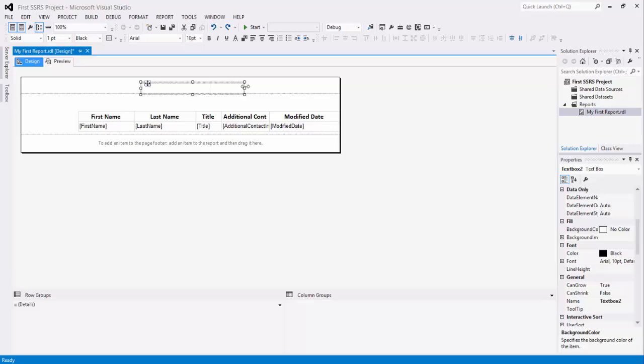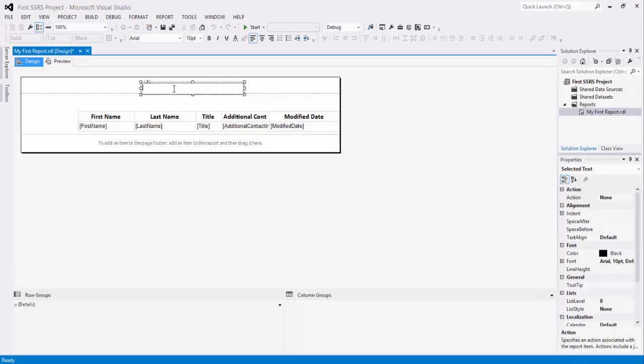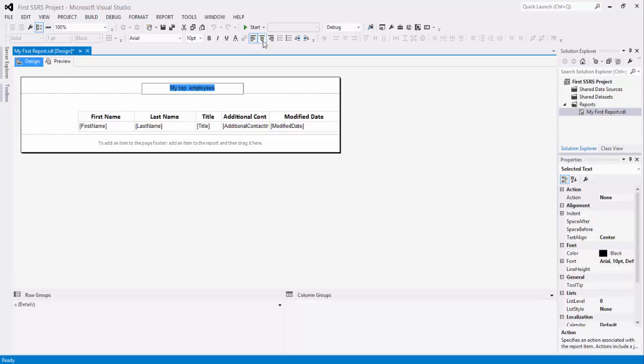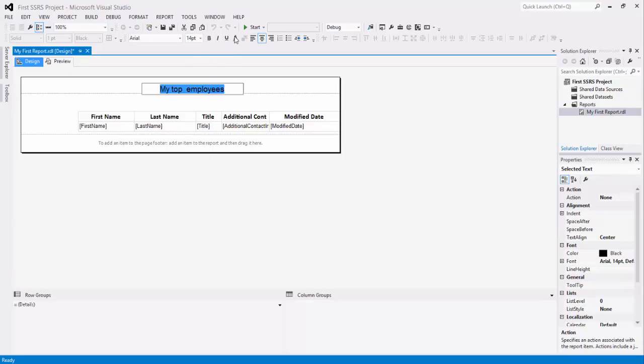Let's adjust the size a bit. And we're going to give it a name: my top 100 employees. Let's center that, make it a bit bigger, bold, why not? And that's going to do it for now.